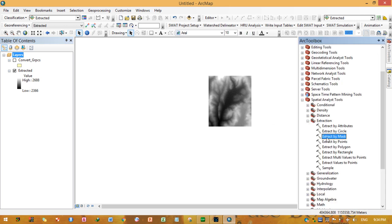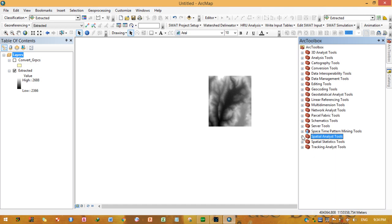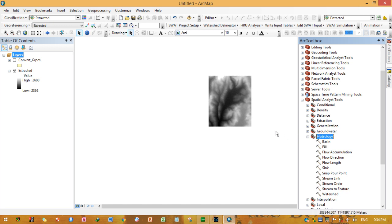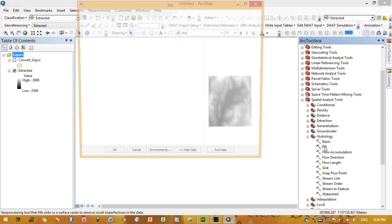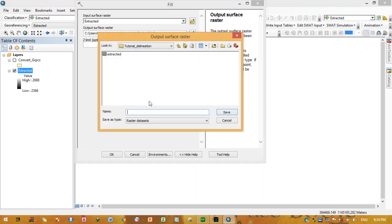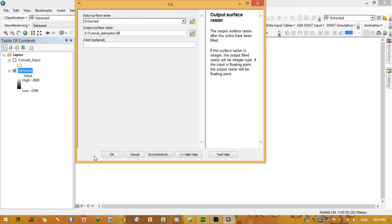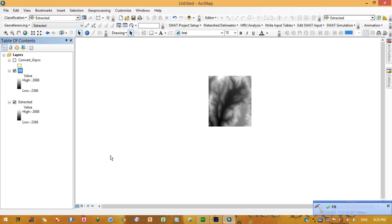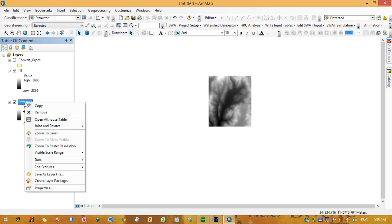Now go to Spatial Analyst tools, then Hydrology, and select Fill. Drag the extracted DEM as the input surface raster. Give the output a name and click OK. Leave the rest as default. Once done, you can remove files you no longer need to keep things organized.